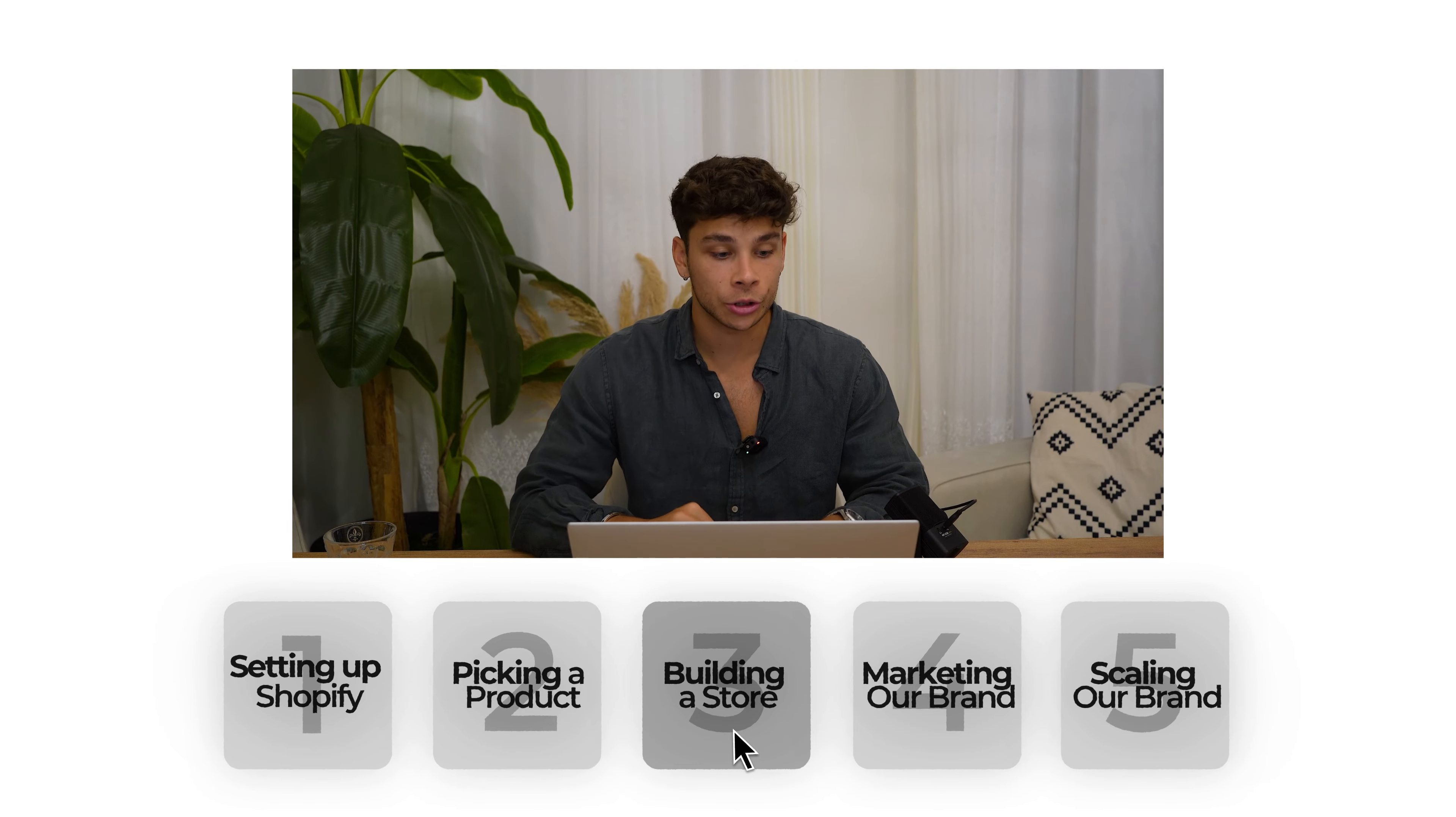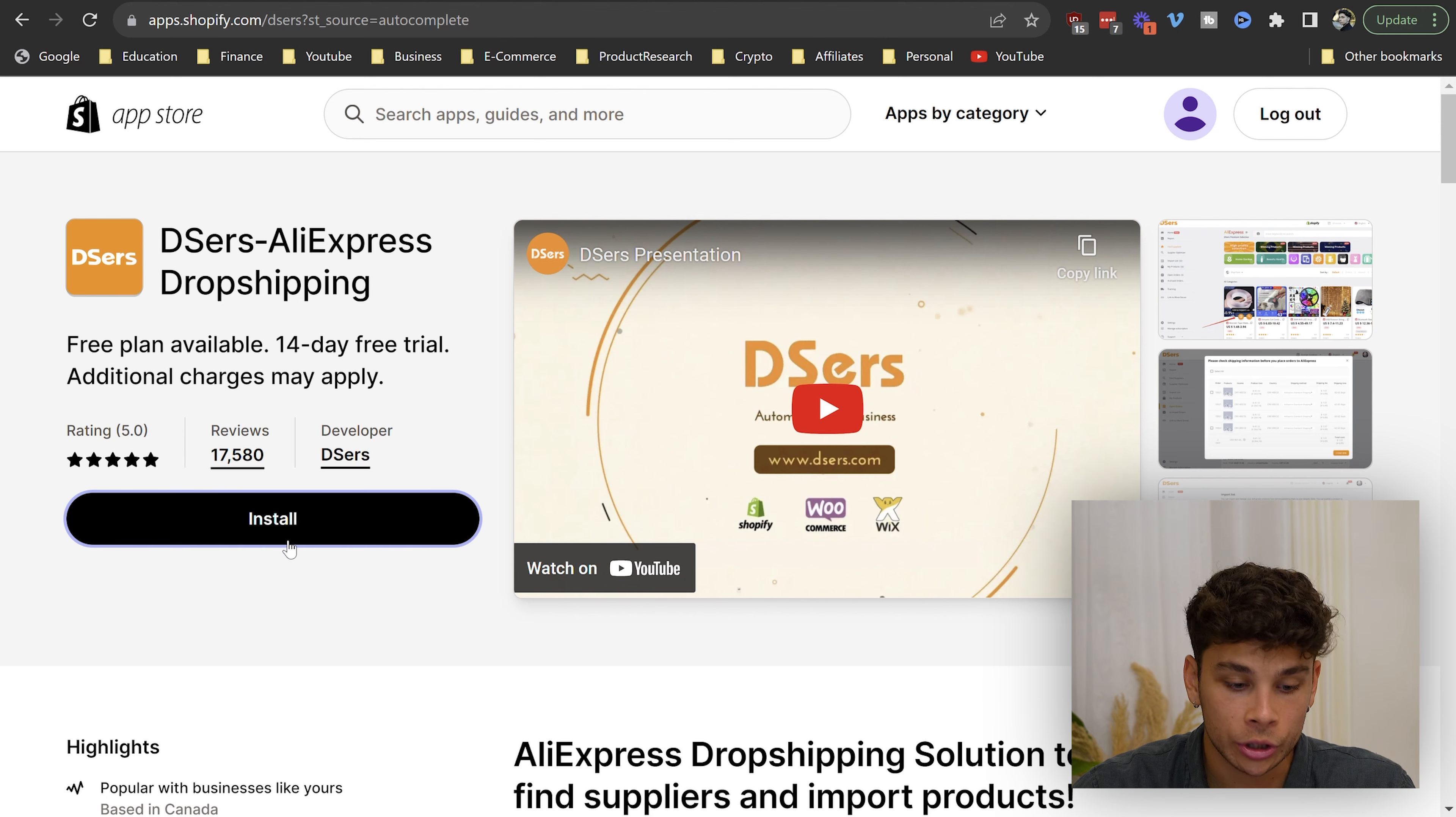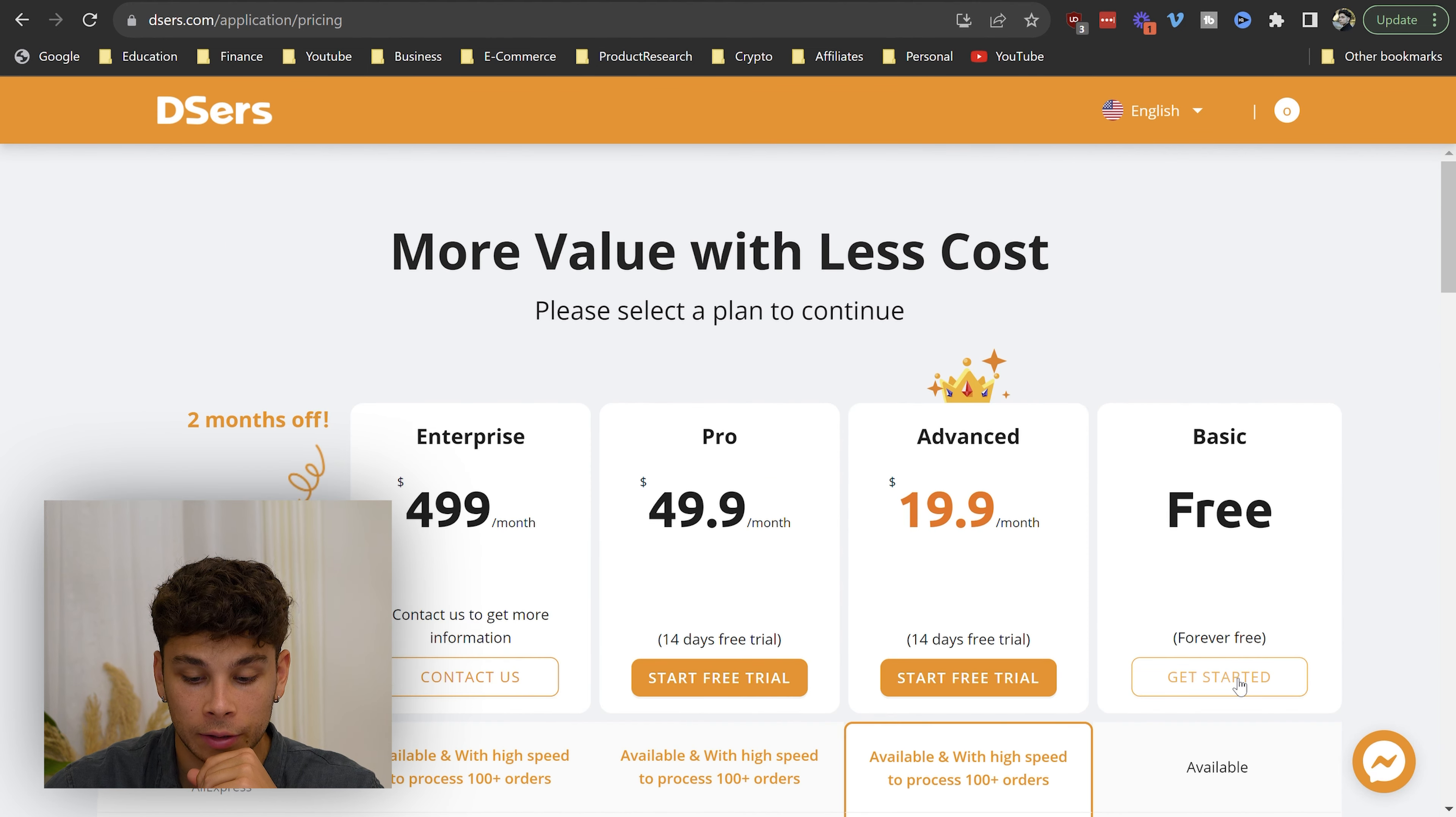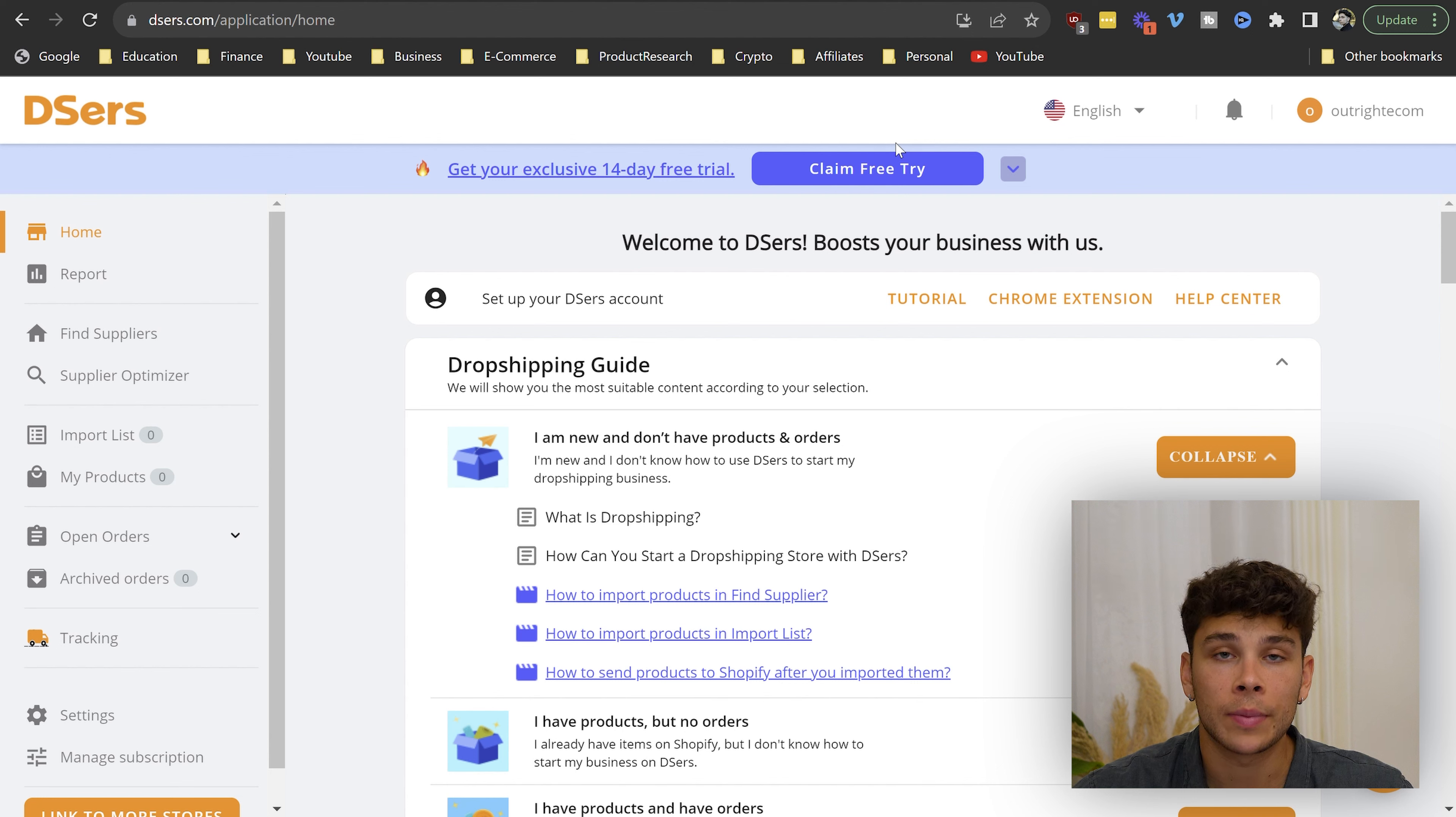Now that we have some products in mind, we need to hop back onto our Shopify store. If you go to the bottom down here where it says add apps, you want to click this, head over to the Shopify app store, and then search for Deezers. This is basically like an enhanced version of Oberlo that basically allows you to add any product to your store in a matter of one click. We're just going to go ahead here and click install. Go ahead and click install app, and here you're just going to click create an account.